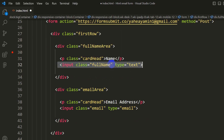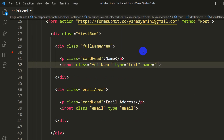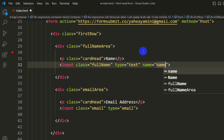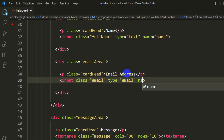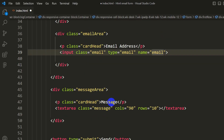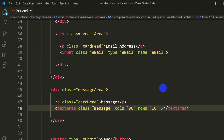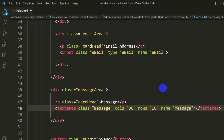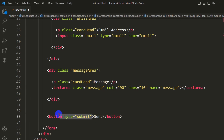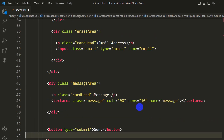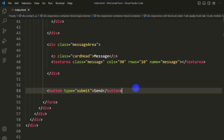Next, go to each input field and add the name attribute. For the name field, set name="name"; for the email field, set name="email"; for the message field, set name="message". For the button, make sure the input type is set to submit. After this, you are ready to send emails.